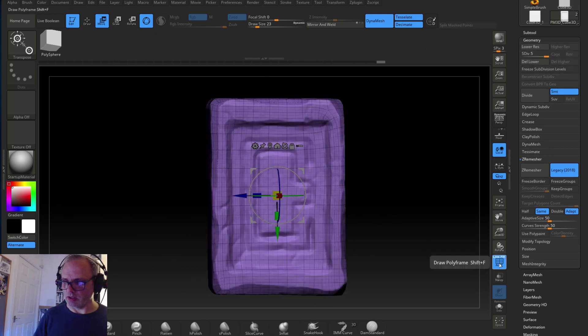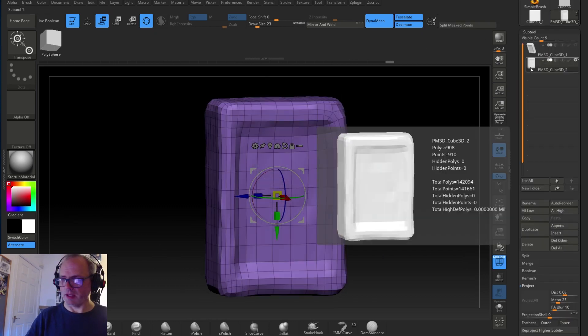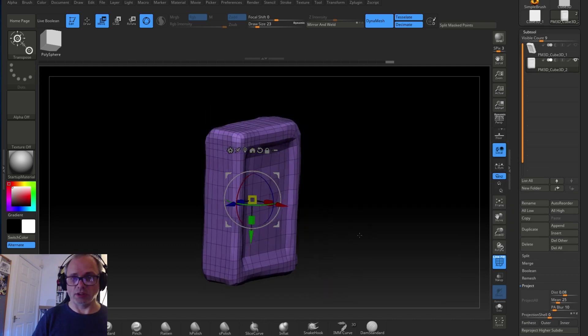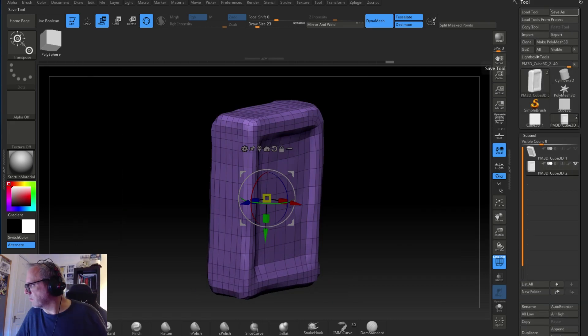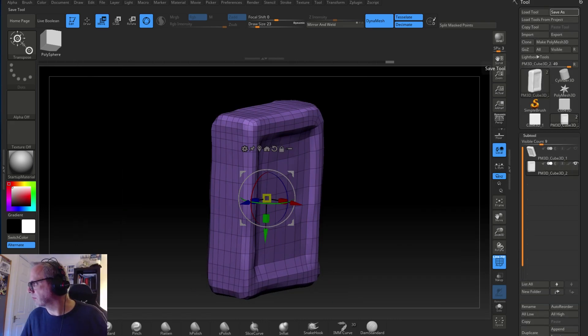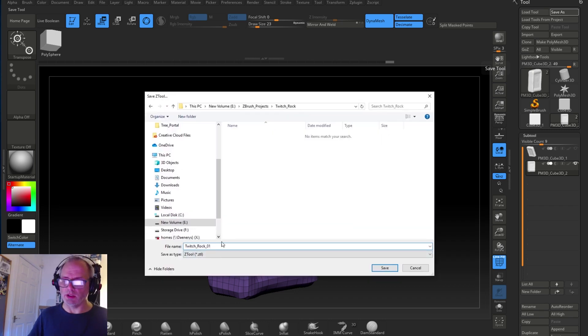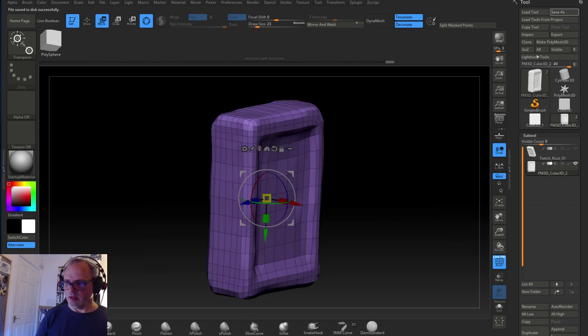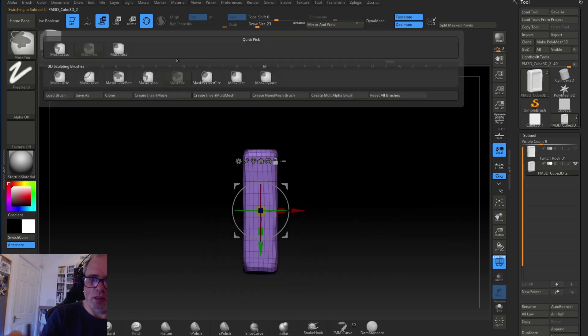And then the low one becomes my low model, and then the highest one I usually take through to become my high model because that's what Substance Painter needs to bake the normal map, to bake the detail back onto the low version mesh.